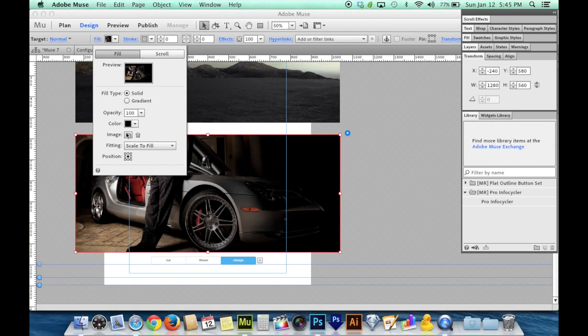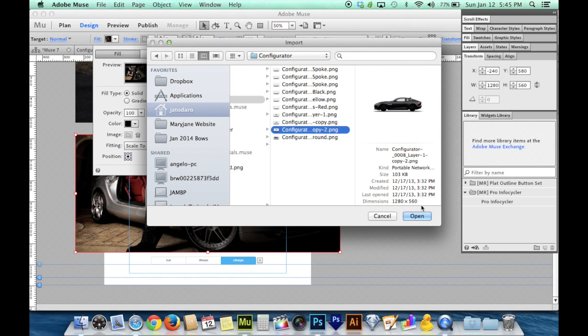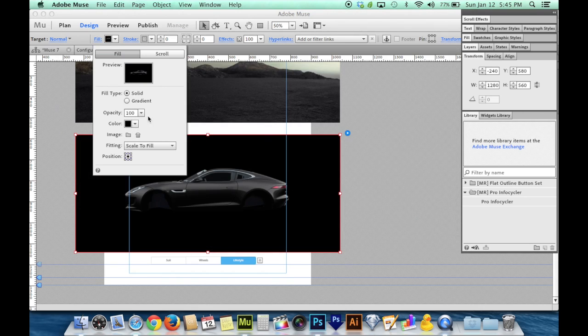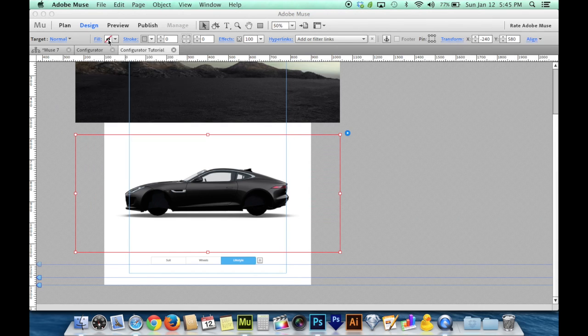And I'll do the last one. Go to fill, find the image, the black car, and I'll set the transparent background.